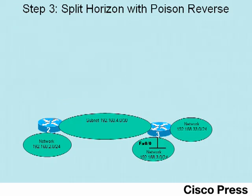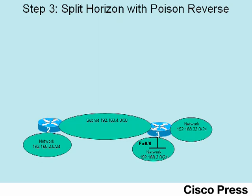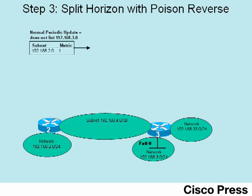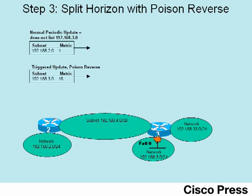Before showing these features from the command line interface, next let me explain what the term and the title means, split horizon with poison reverse. Before this failure, under normal operations, R2 was only advertising one route, the route to network 192.168.2.0 that you see there. Once R3's FA0.0 interface failed, and R3 sent that triggered update to Router 2, R2 reacted with this triggered update, only listing that poisoned or failed route that you see, 192.168.3.0 with metric 16.